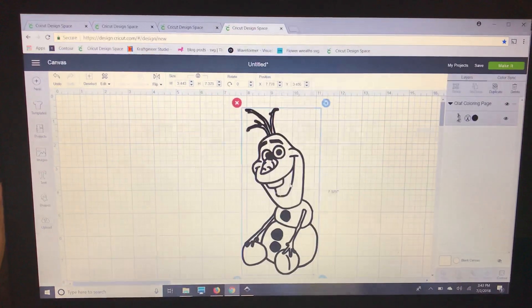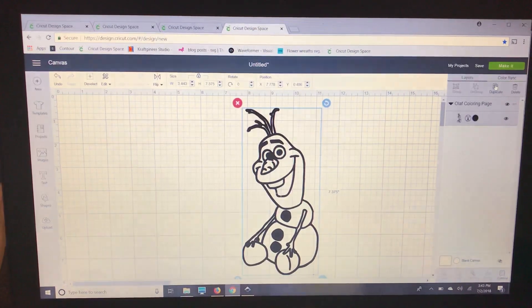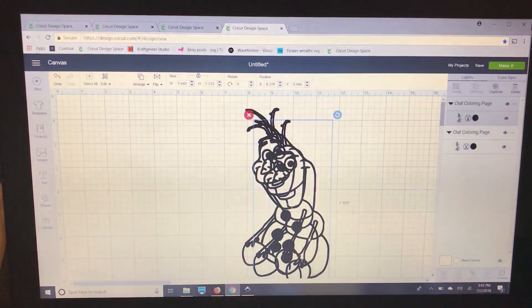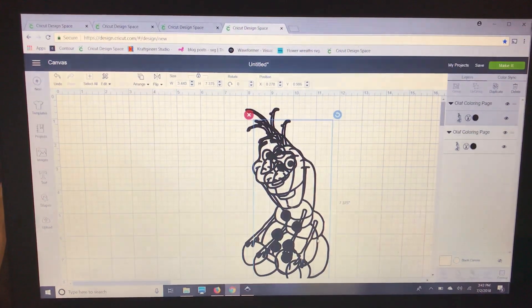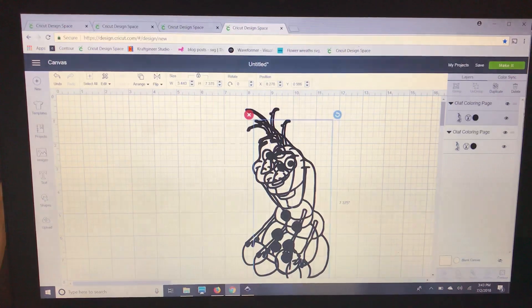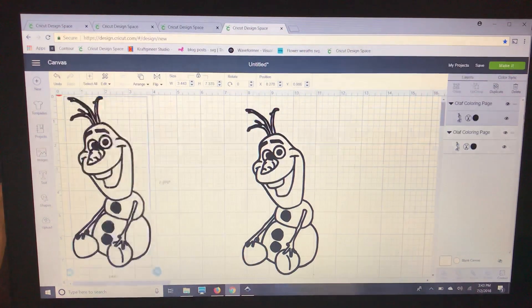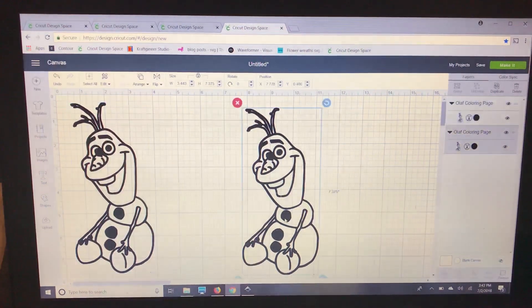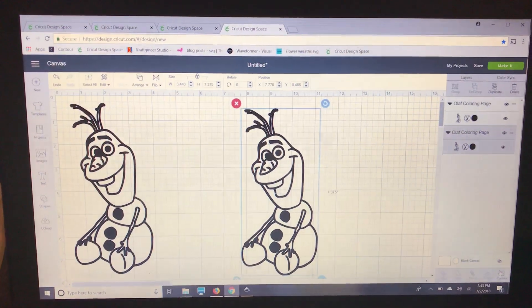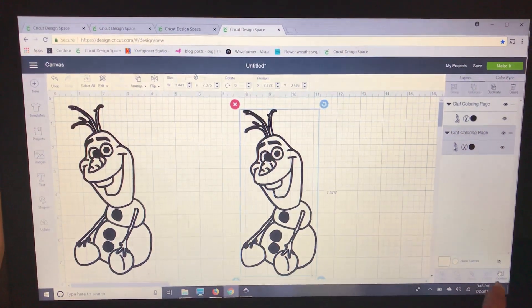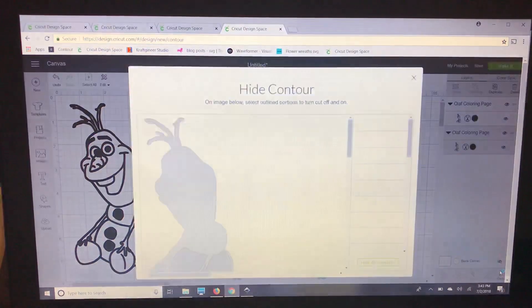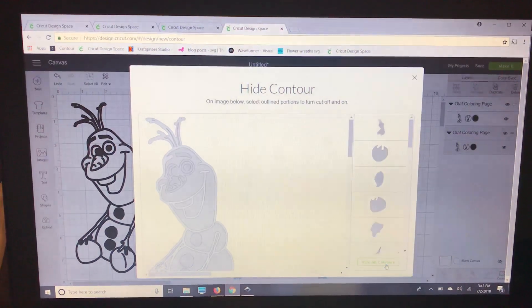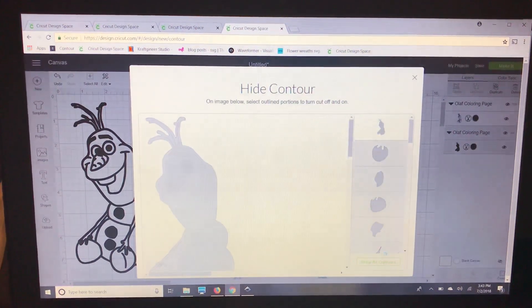So what I'm going to do is I'm going to duplicate Olaf and I'm going to move that one over here. I'm going to take the original and I'm going to push contour right over here in the bottom right and I'm going to hide all contours.